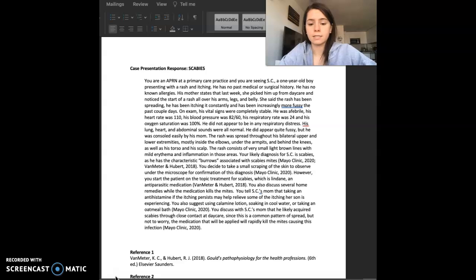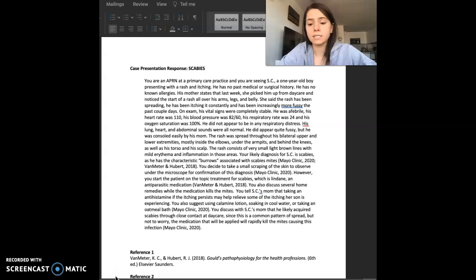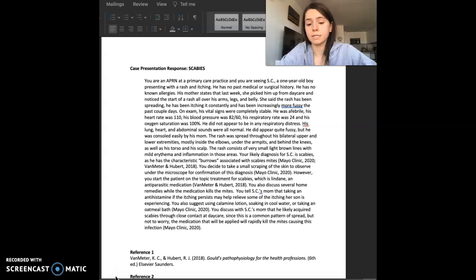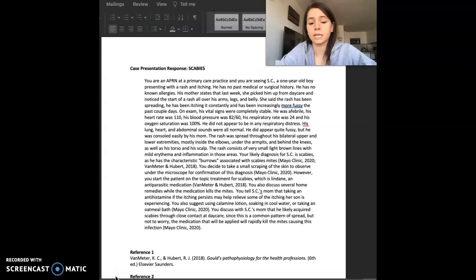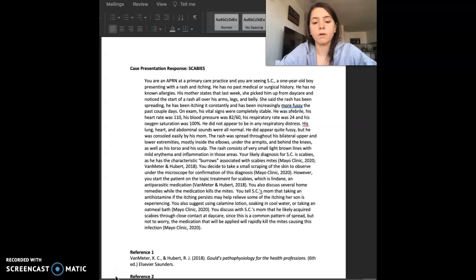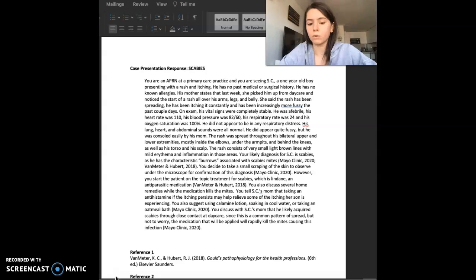You also discuss several home remedies while the medication kills the mites. You tell SC's mom that taking an antihistamine if the itching persists may help relieve some of the itching her son is experiencing. You also suggest that using calamine lotion, soaking in cool water, or taking an oatmeal bath might help.